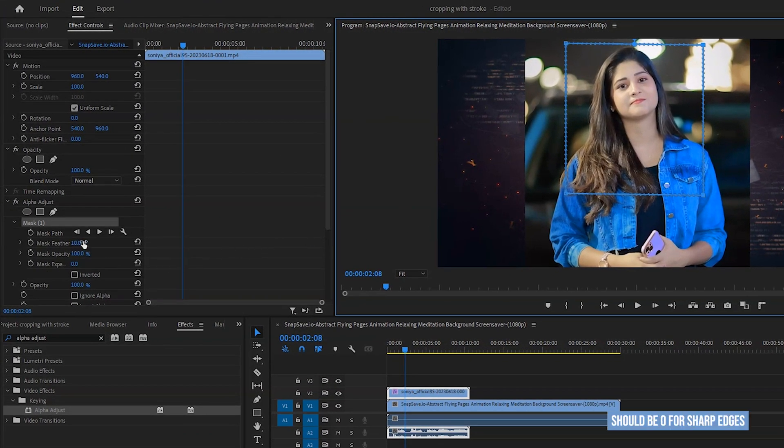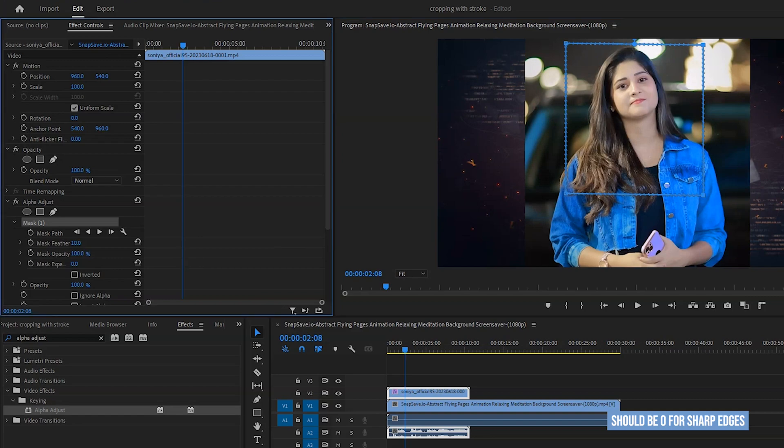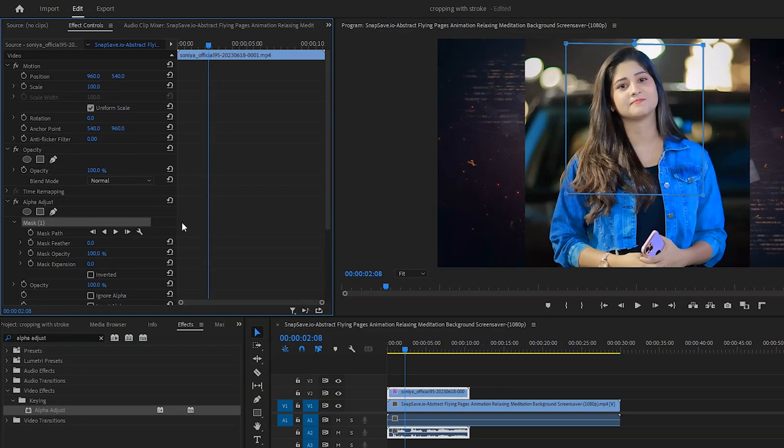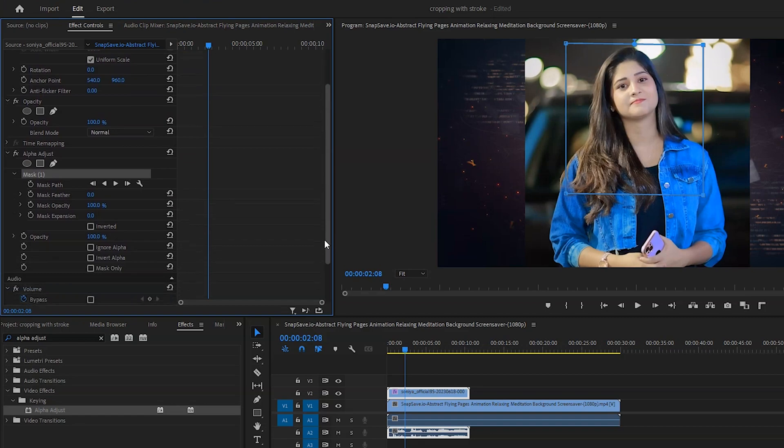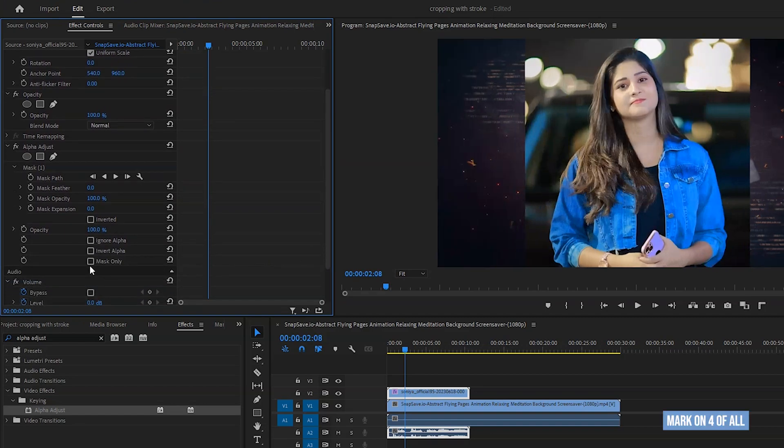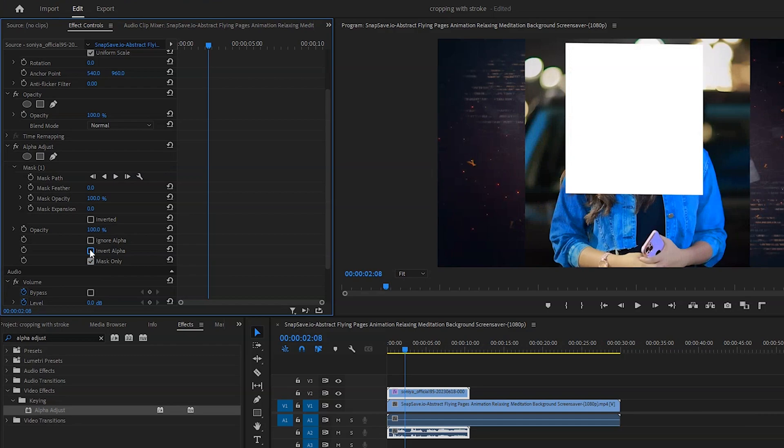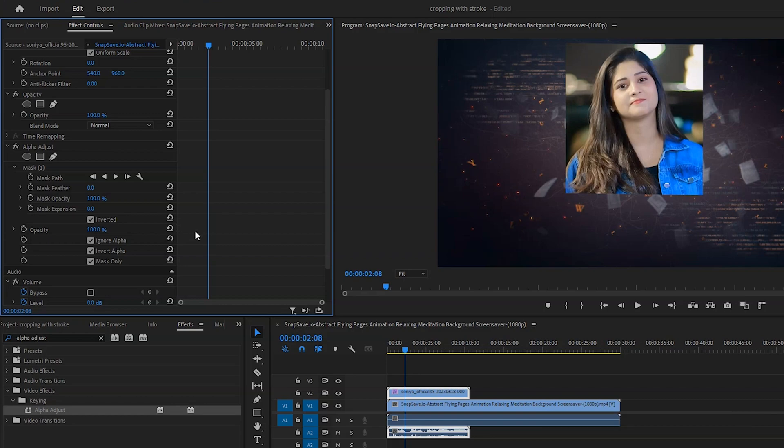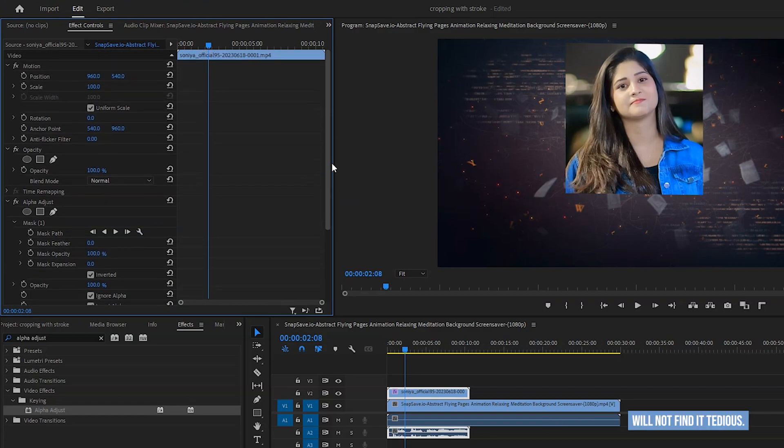Feather's amount should be zero for sharp edges. Mark on fall off from here. I am carefully demonstrating each step at a slow pace to ensure your complete understanding. I hope that those who are eager to learn will not find it tedious.